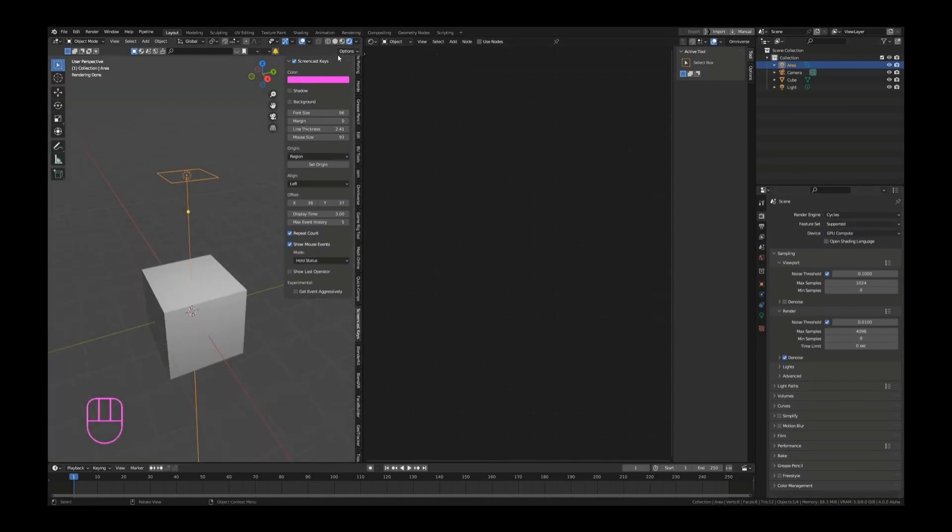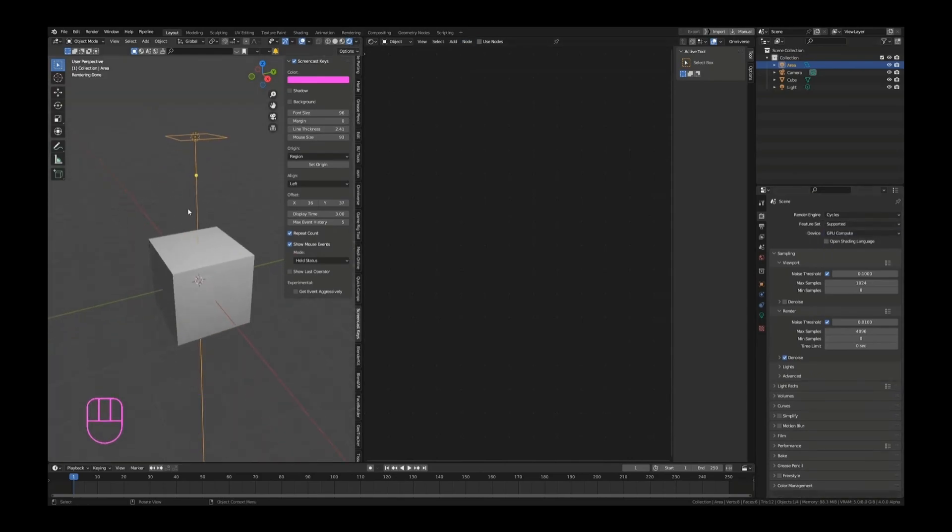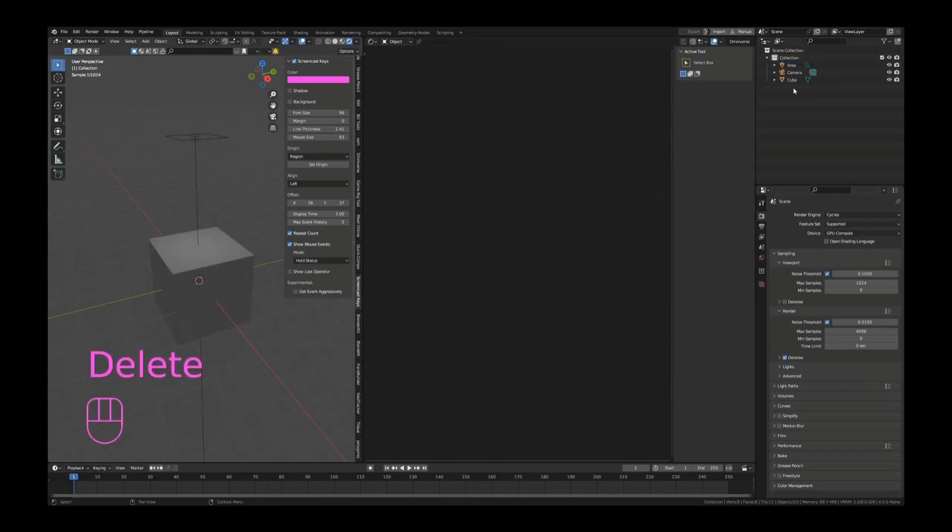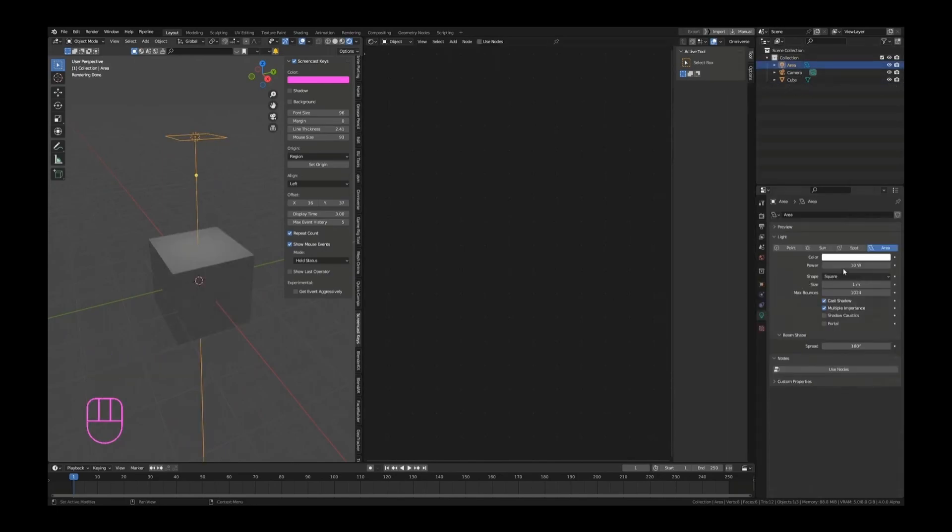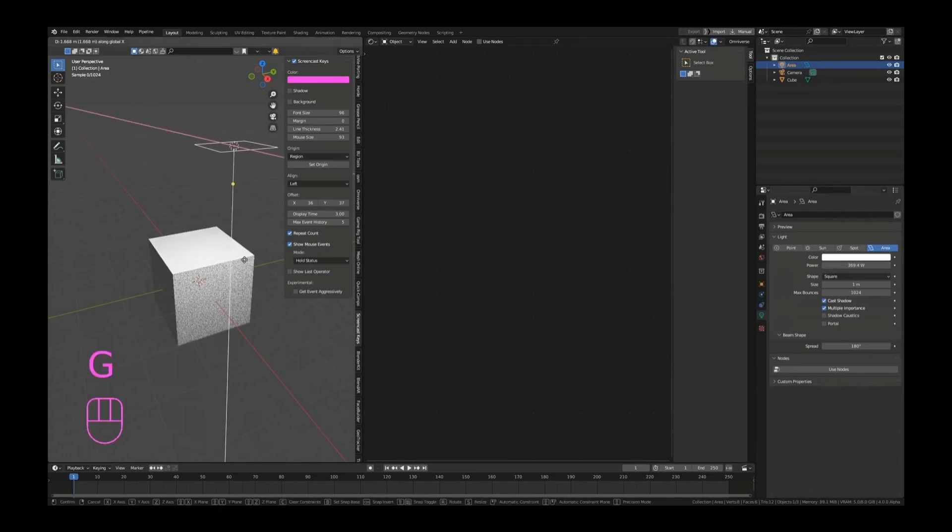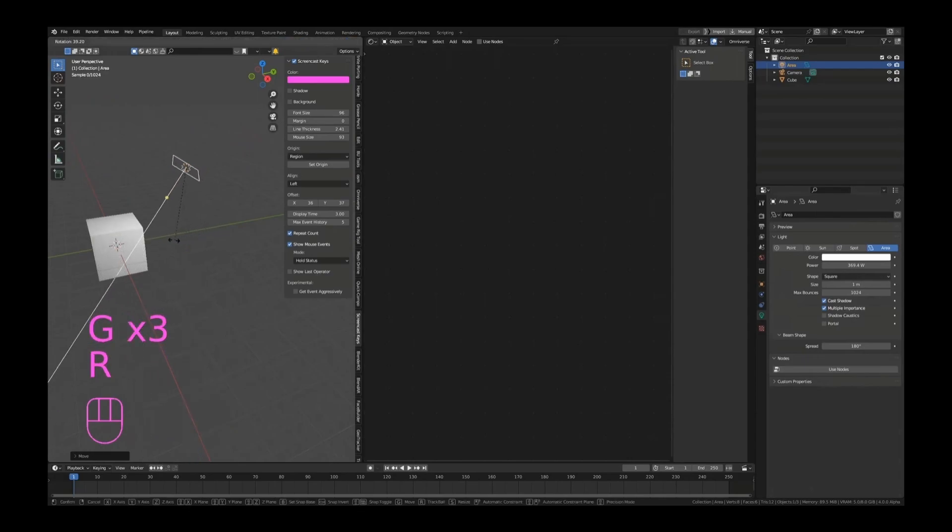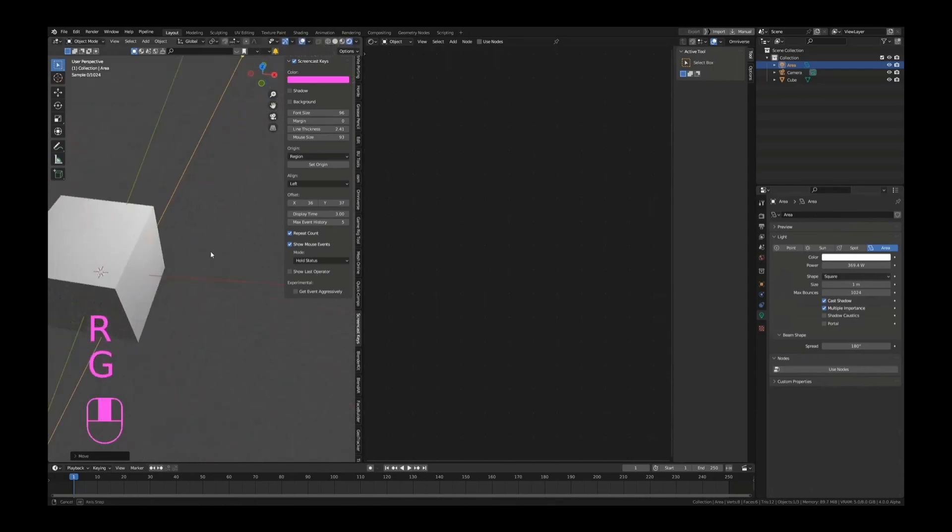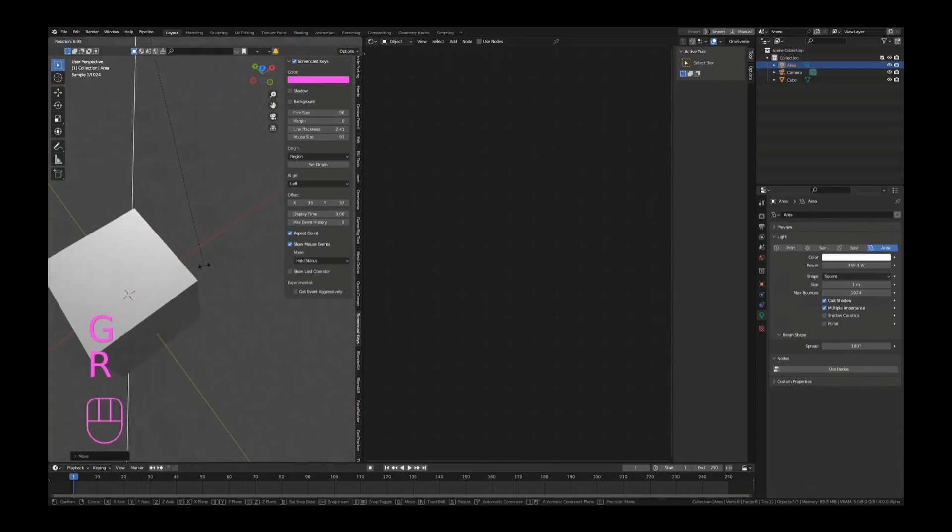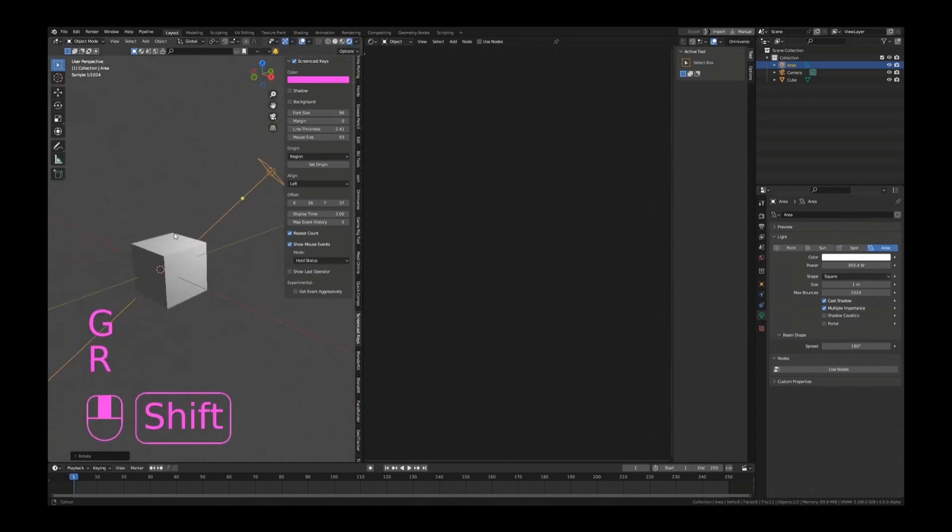Let me go to rendered view. We are currently in rendered view. I'm going to delete the default light. So this is the area light that I just added, and I can set this to the strength I want. Let's move this a little bit to the side so we can see what is going on here.